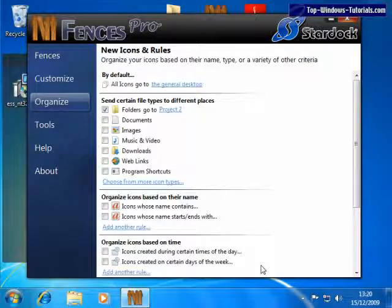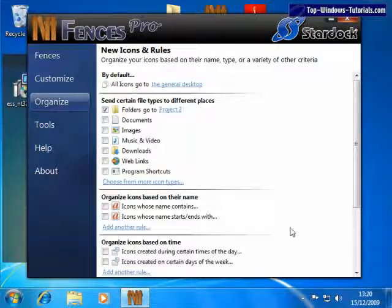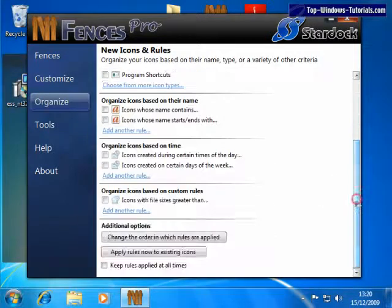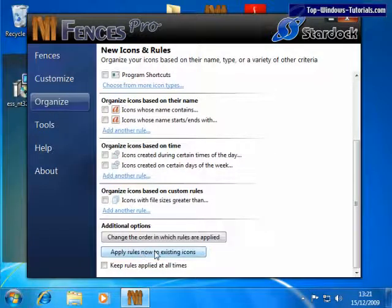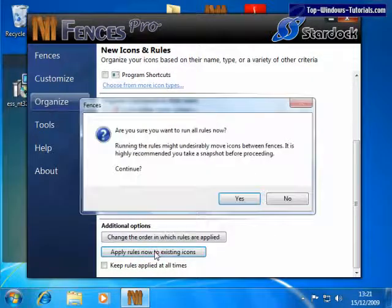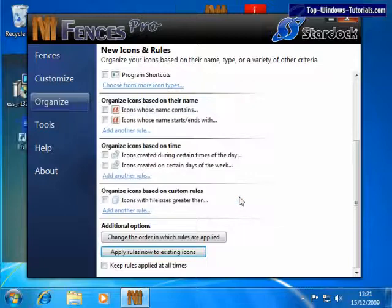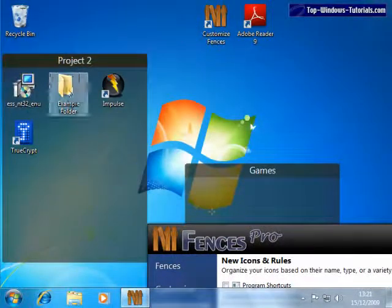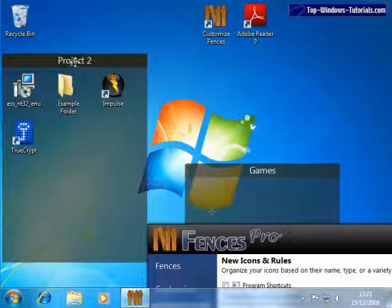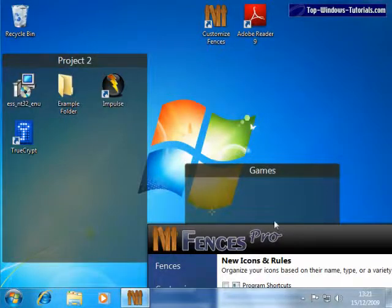To apply the rules you've just created to your existing icons, click on Apply rules now to existing icons. Then click Yes, and as you can see, the folder was automatically moved to the Project 2 fence here.